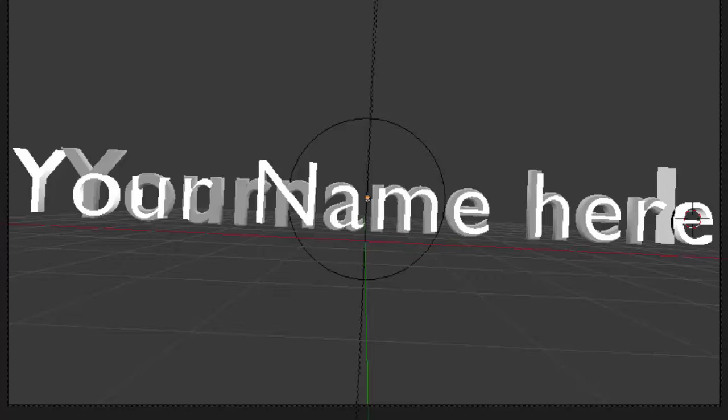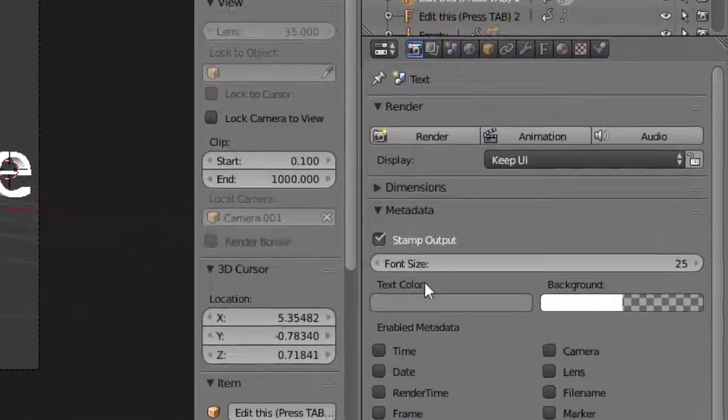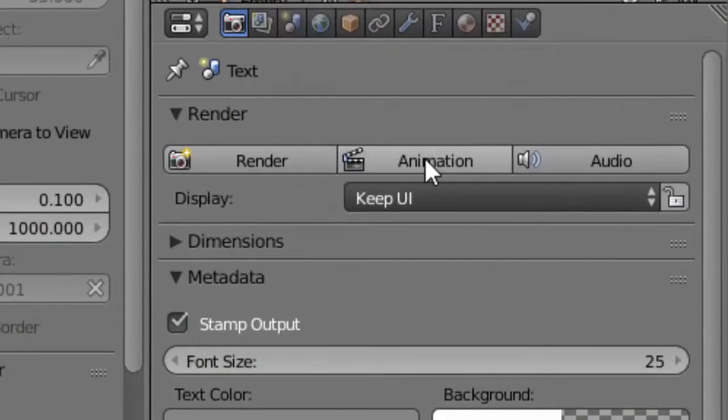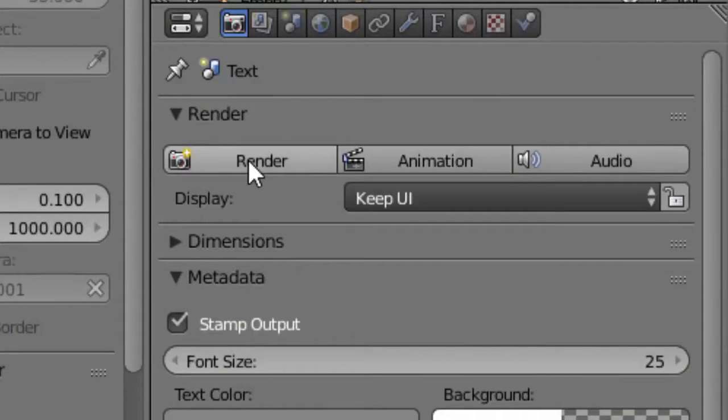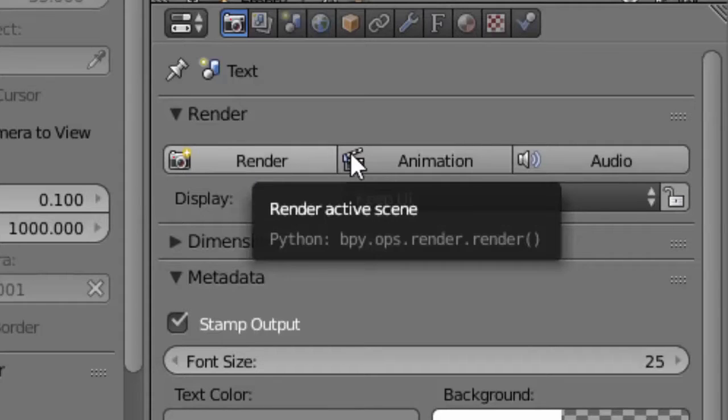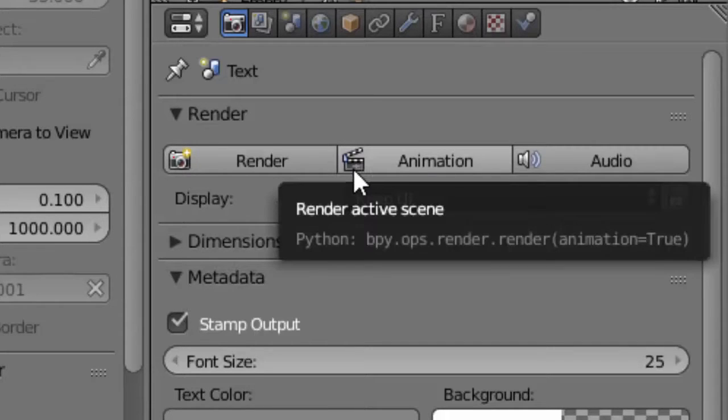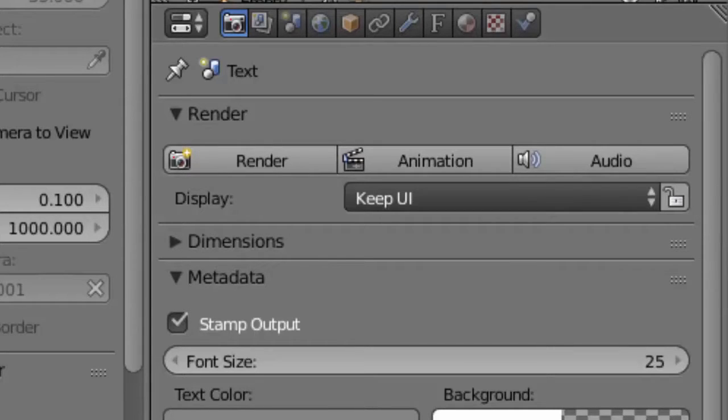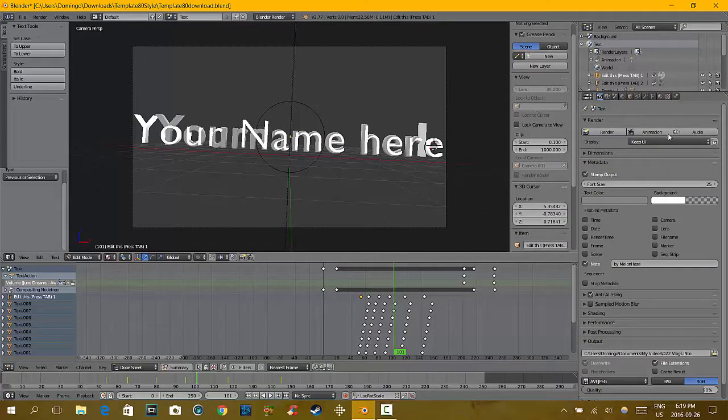So after you've done this, you then press Animation. You don't press Render, you press Animation. And the rendering time, depending on your project, will take up to three to five hours. So that is normally how you do it.